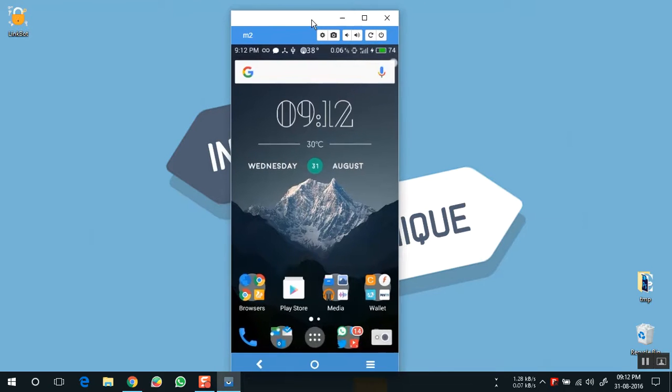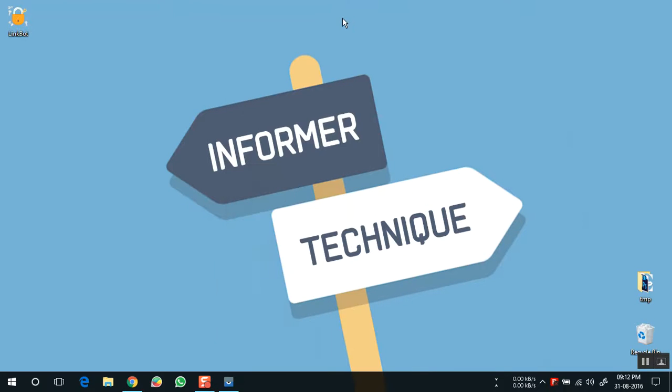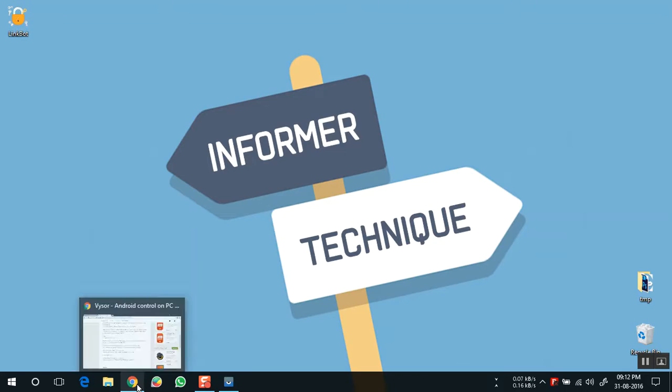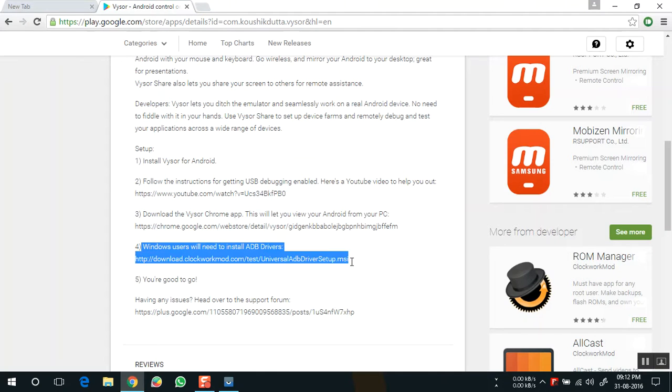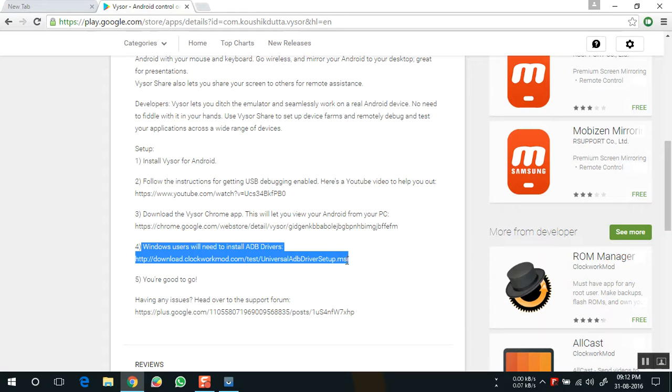For Windows users, you may need to install a driver called ADB driver on your machine. I am giving the link in the description so you can download the driver from that link.